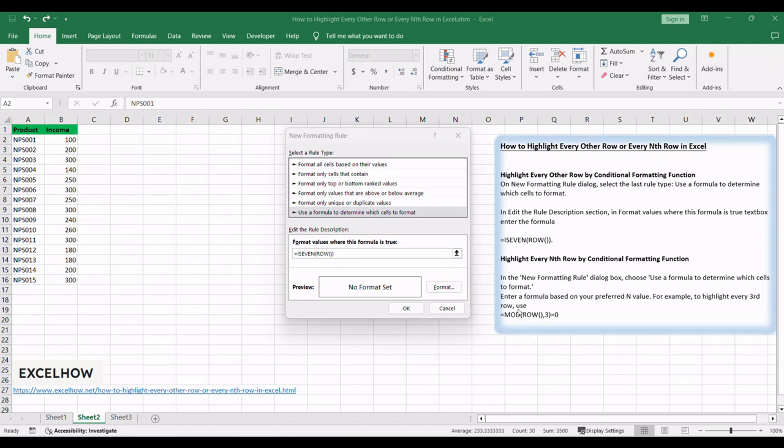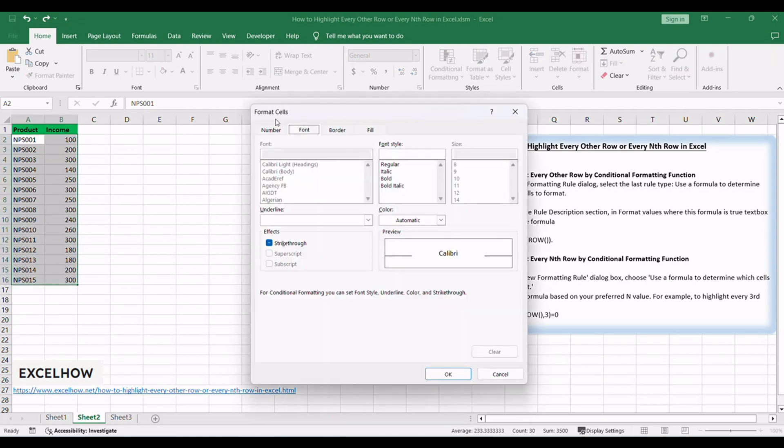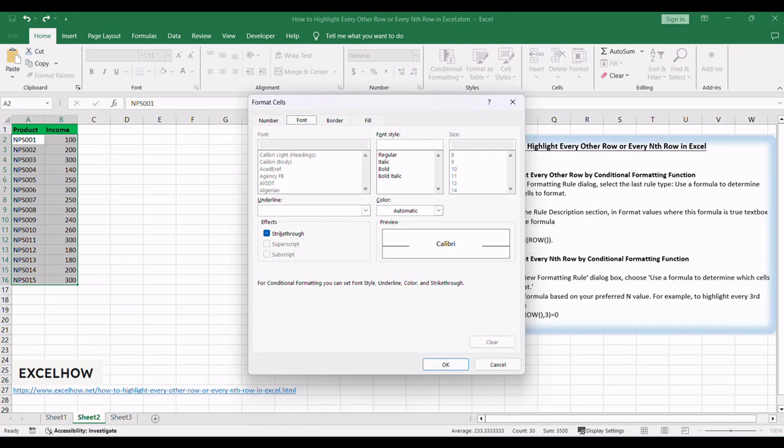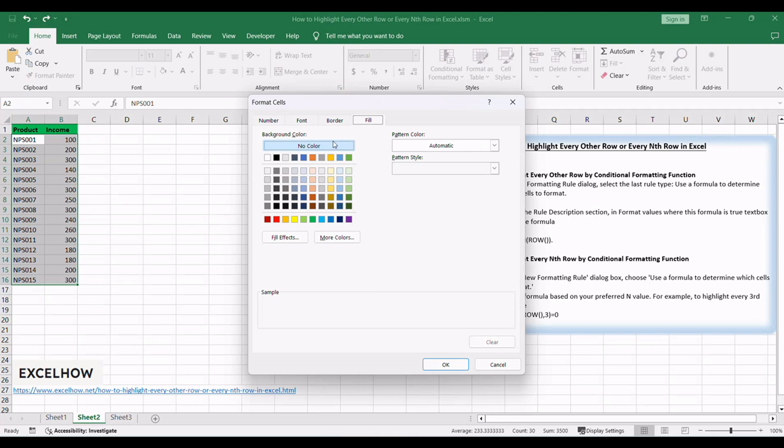Click the Format button in the Preview section. Verify that the Format Cells window is displayed. Click the Fill tab, then select a color as the background color. For example, select yellow.